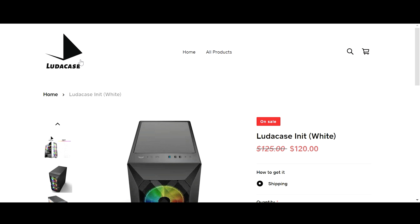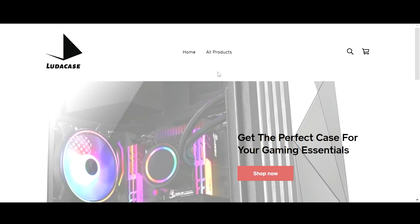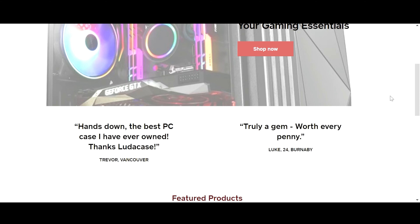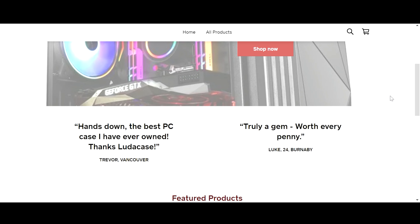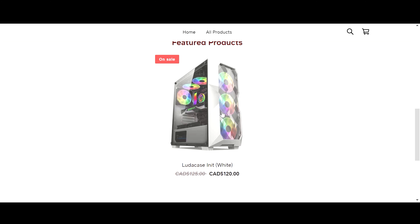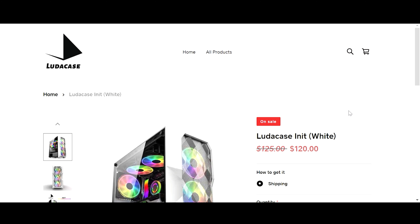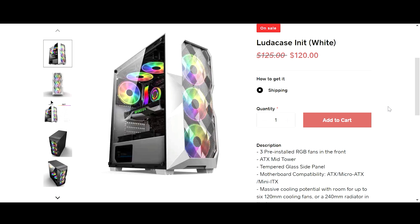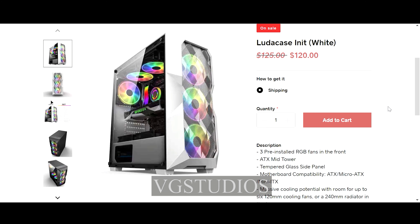What makes this case even better is that, other than the extra room for cooling, the cable routing options include tie-downs and support for two 3.5-inch drives and three 2.5-inch drives. The case is built solid with 0.5-millimeter thick tempered glass and steel, meaning it is built to last.